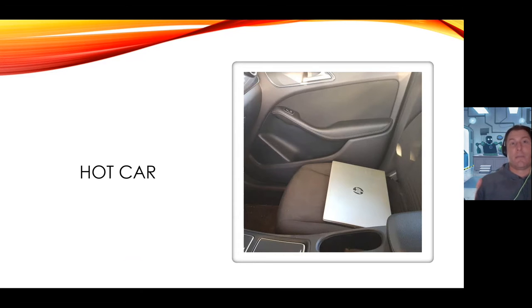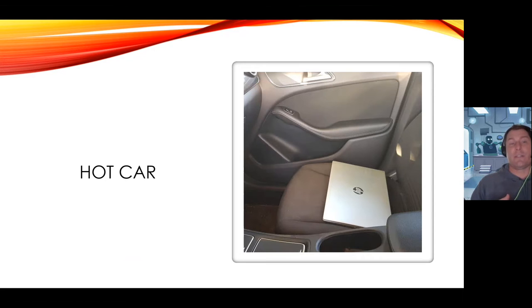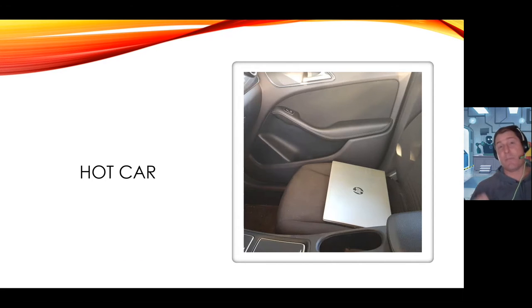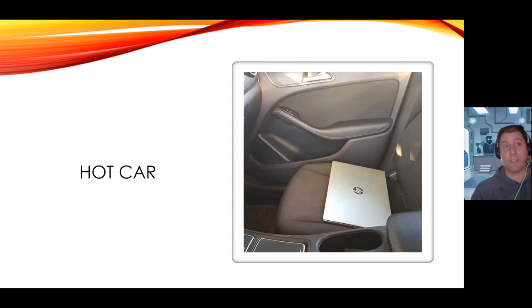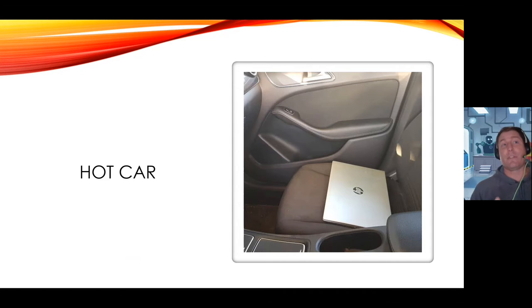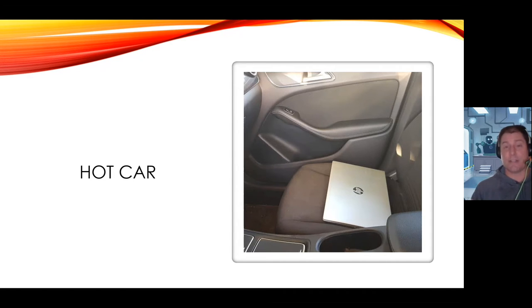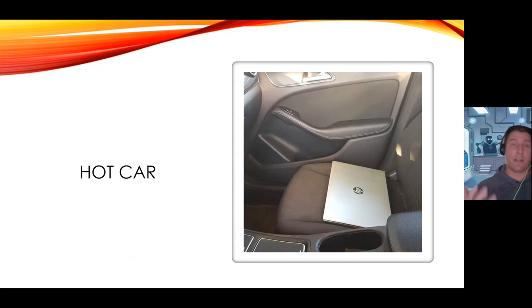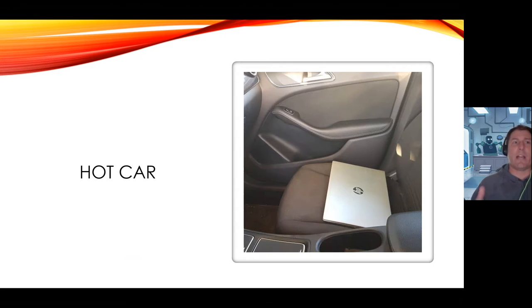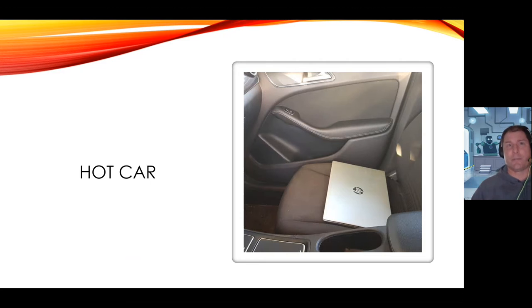The laptop can actually become too hot, overheats the laptop, can actually melt components inside the laptop. So please never leave your laptop in direct sunlight or in a very heated area. And again, laptops are not meant for extreme areas.